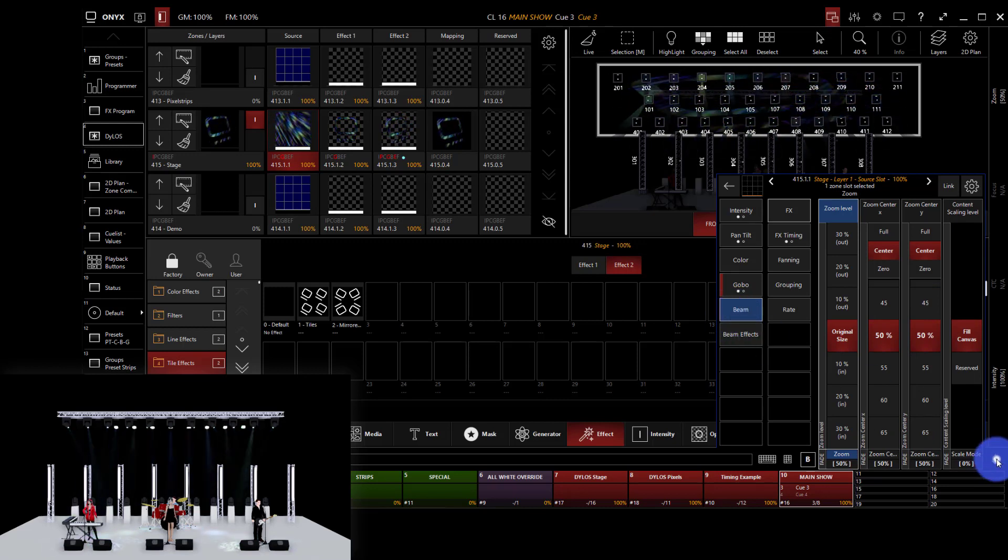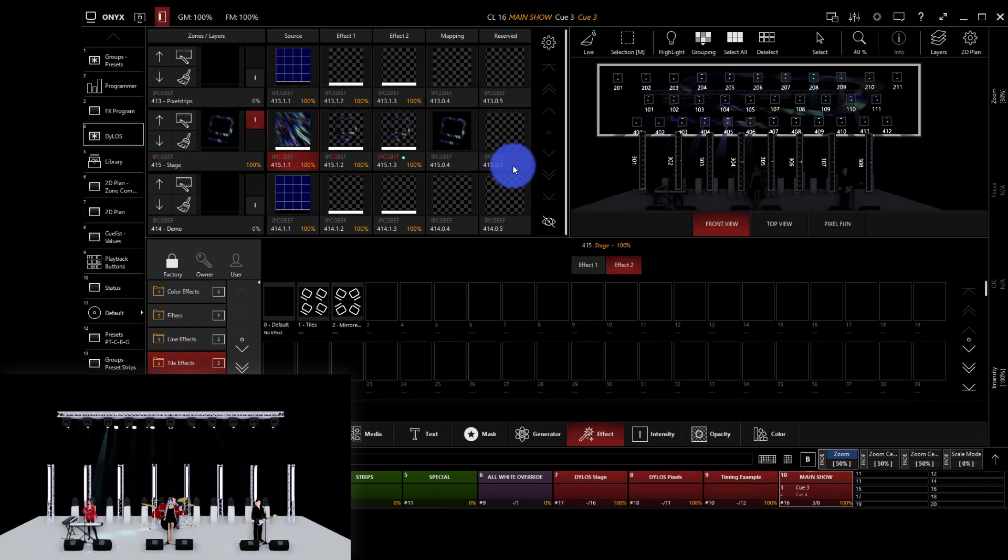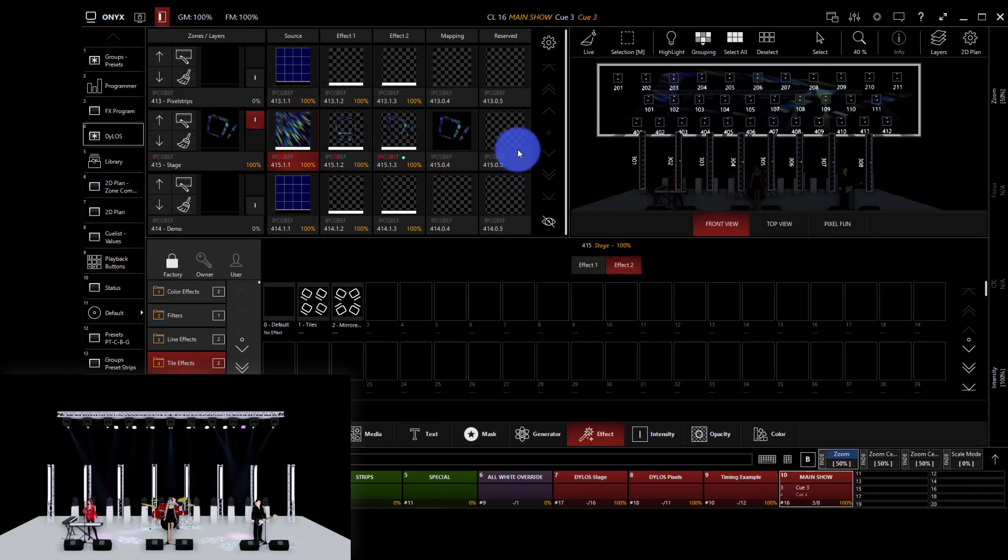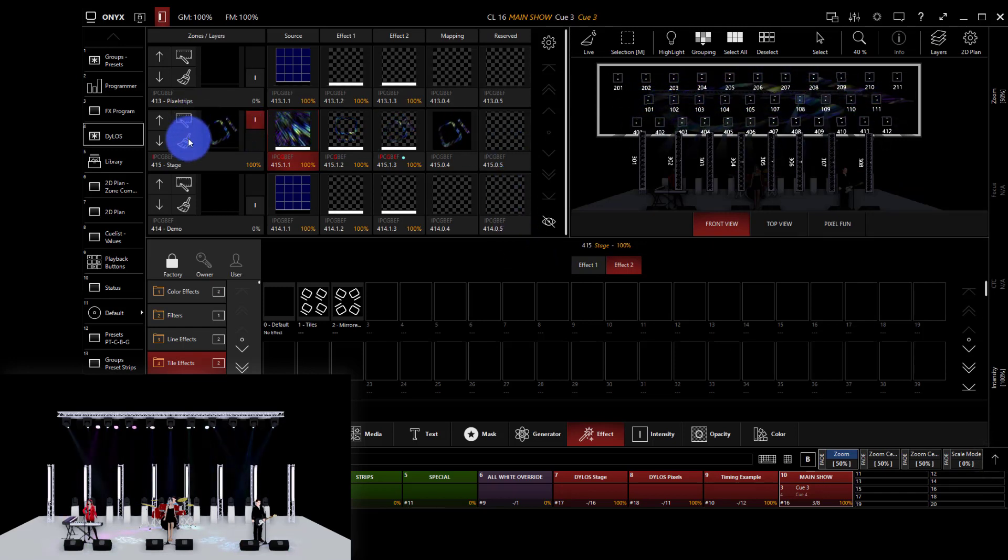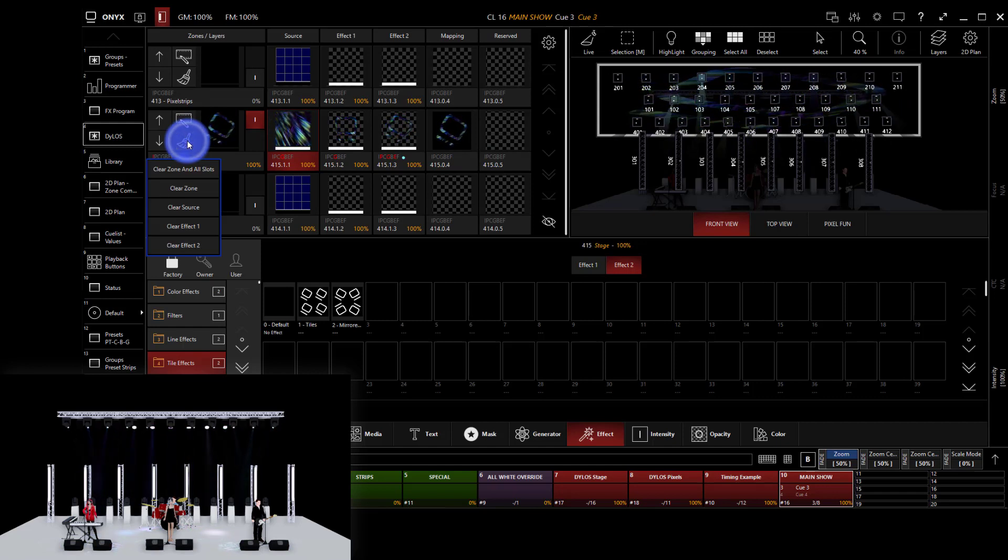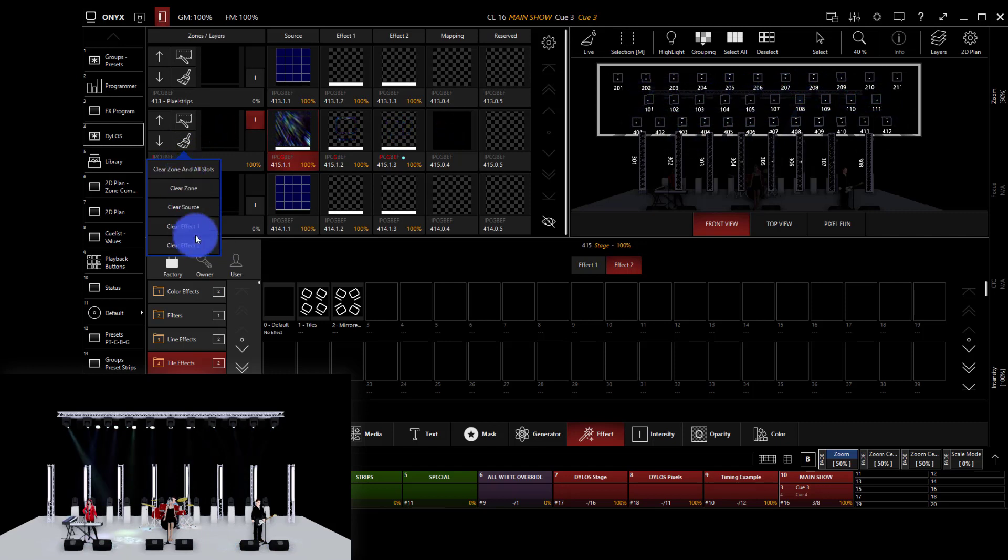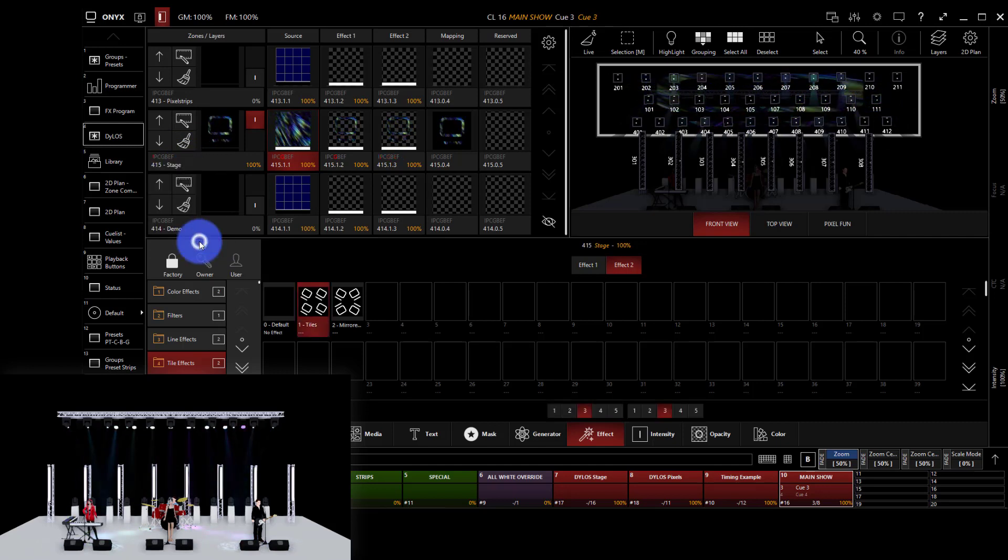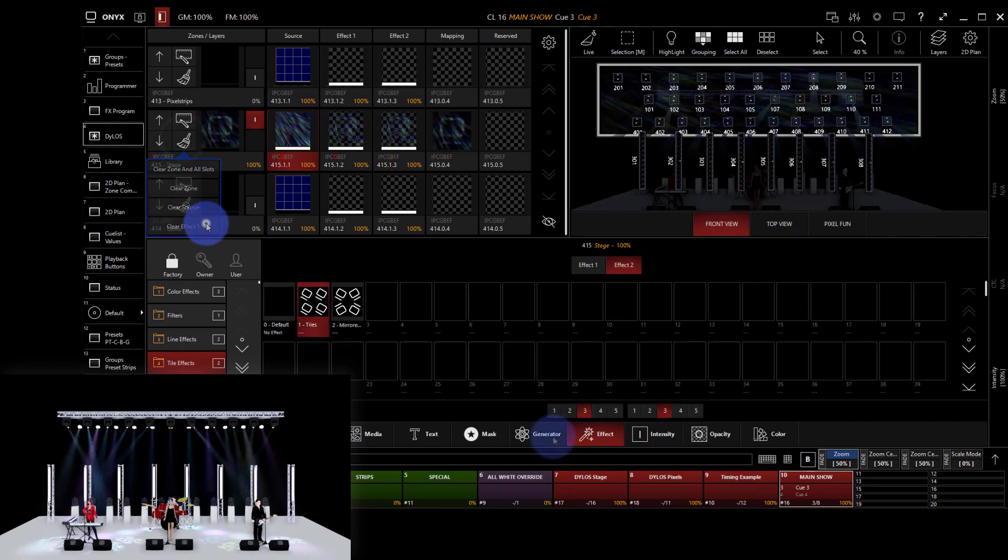Not only that, but as you're working, you're going to want to clear from time to time. Clearing is as simple as pressing this brush here, and then we're able to clear everything or any individual part of our zone.